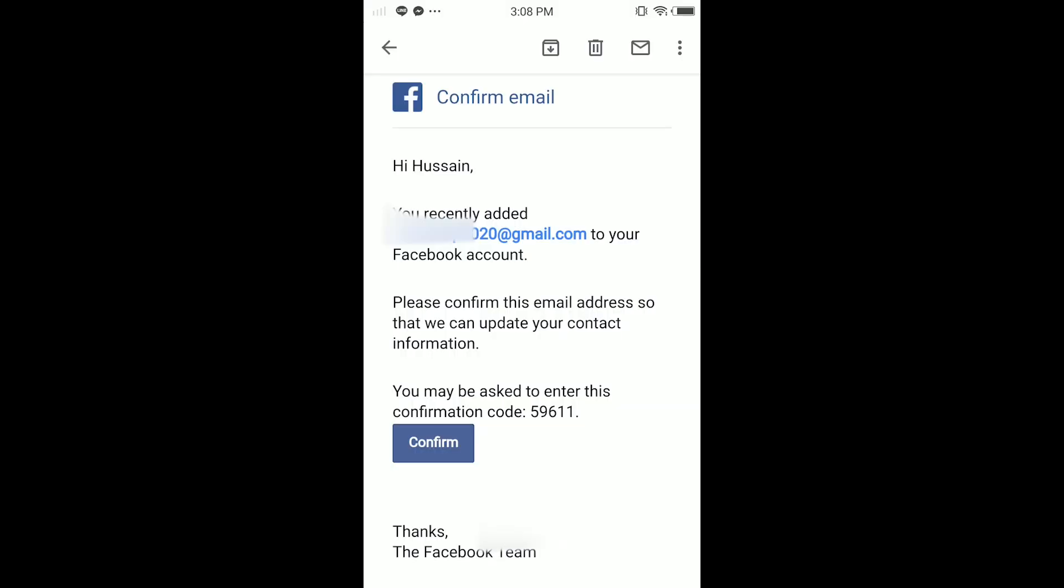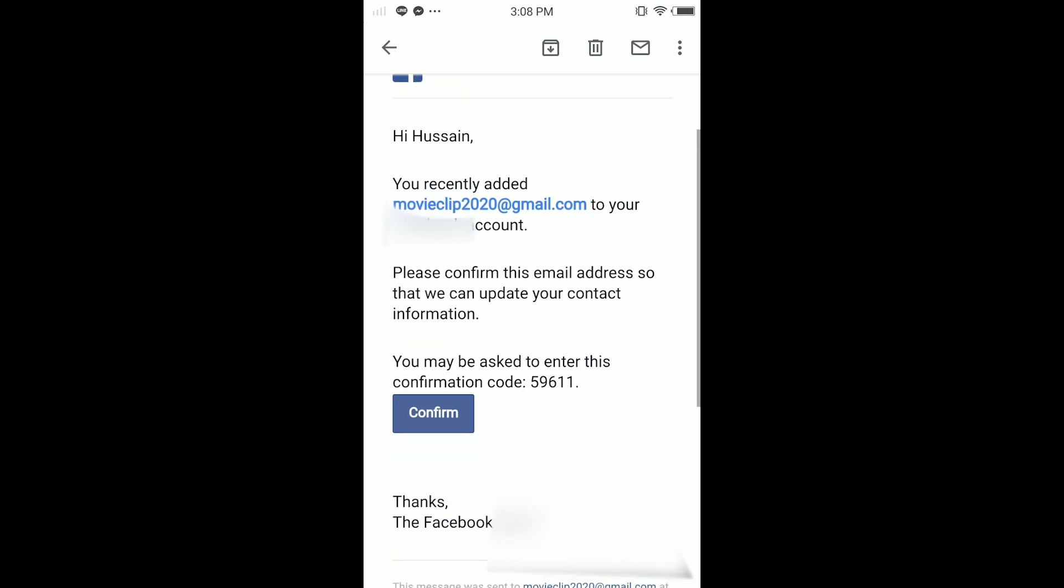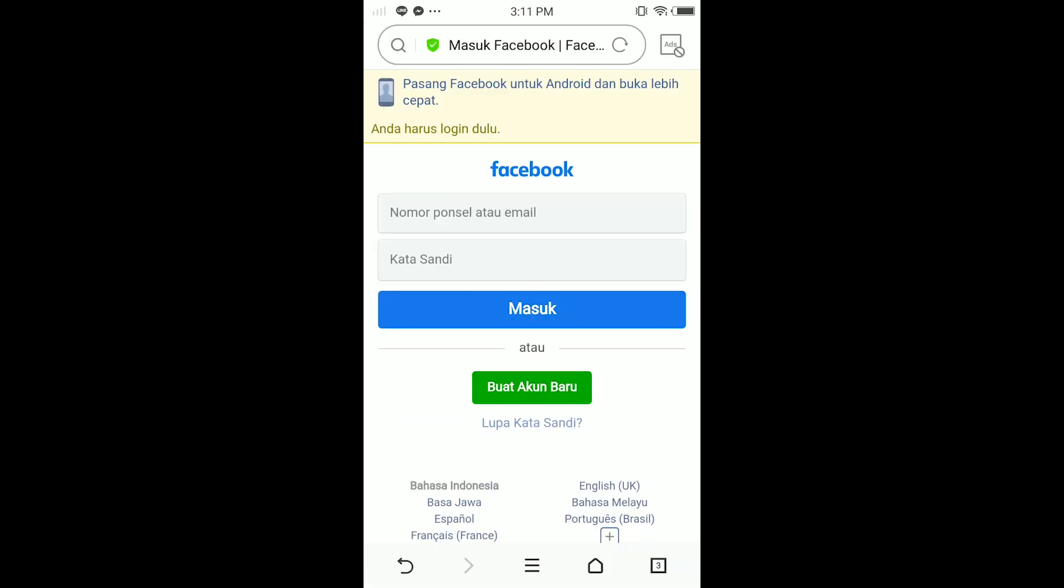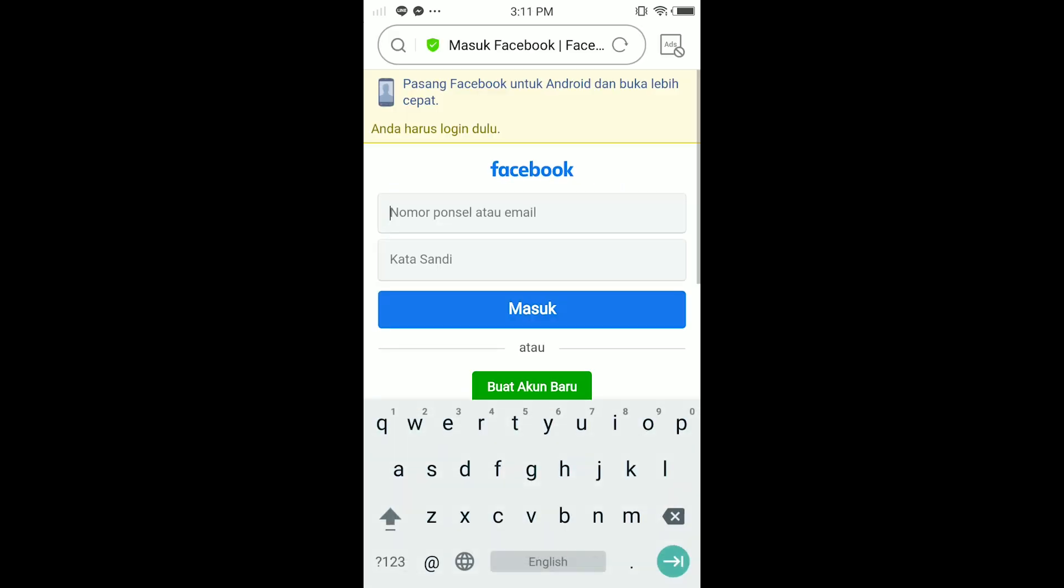In here check your email address that you just put it right now. Hi Hussain, you recently added movieclip2020 at gmail.com to your Facebook account. Please confirm this email address so that we can update your contact information. Just tap Confirm.